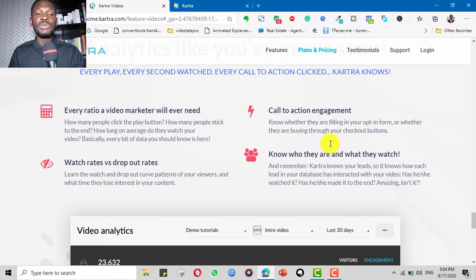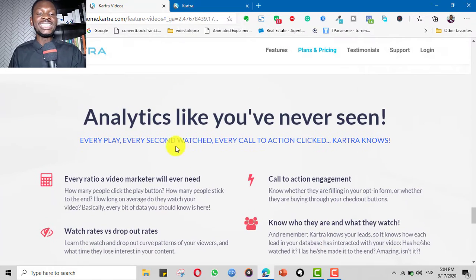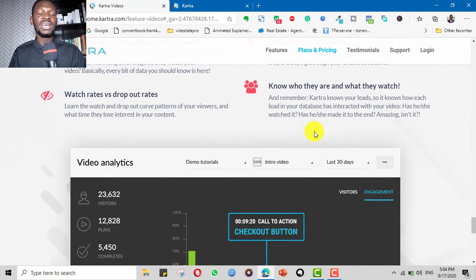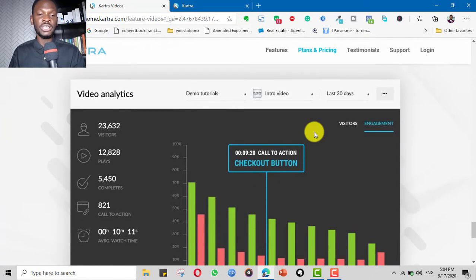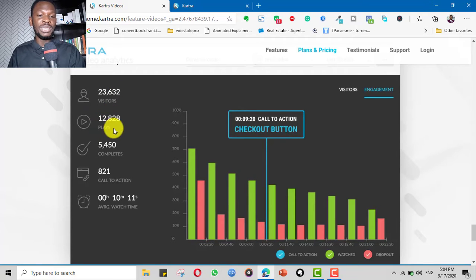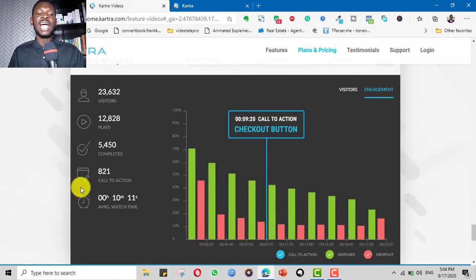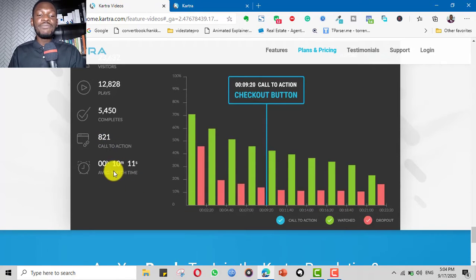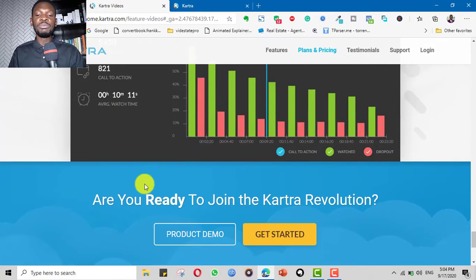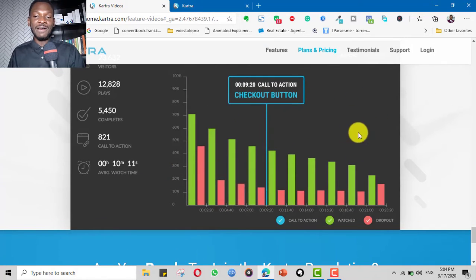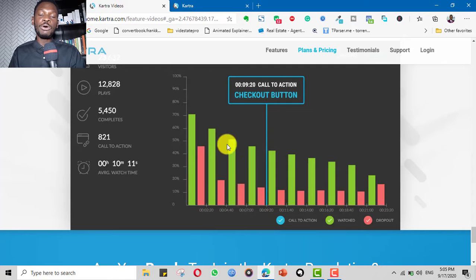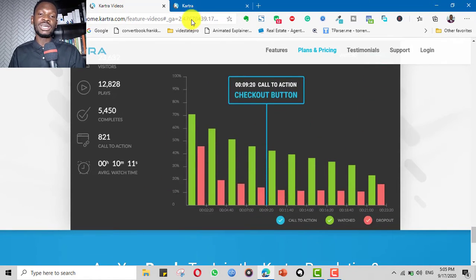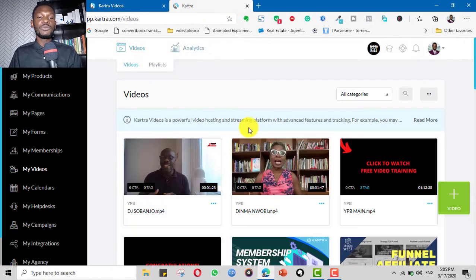What I love the most is the analytics that comes with Kartra videos. It shows you the number of people visited, the number of plays, how many people completed it, how many people clicked on your call to action, and the average watch time. It will give you a graph of the percentage of people who watch and the time that they actually left.